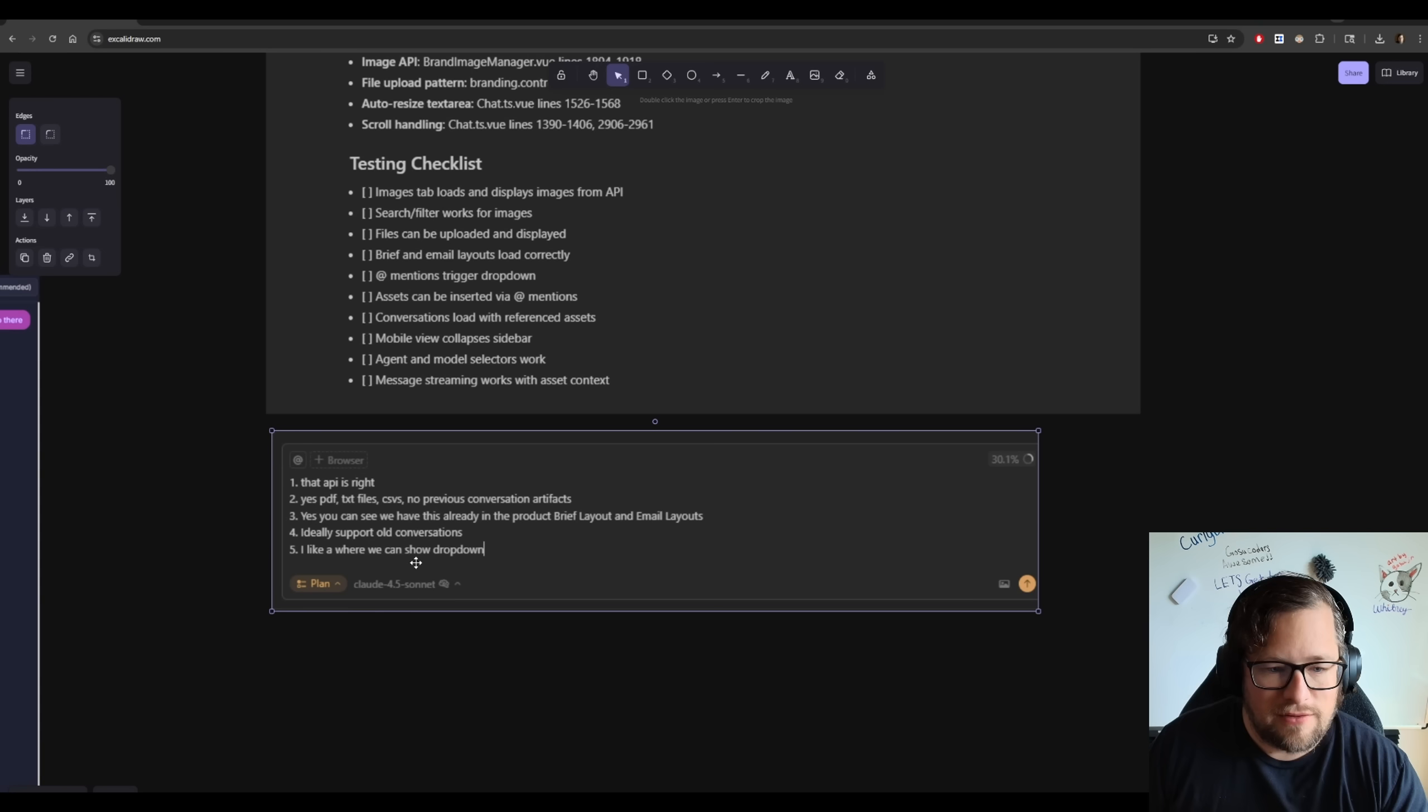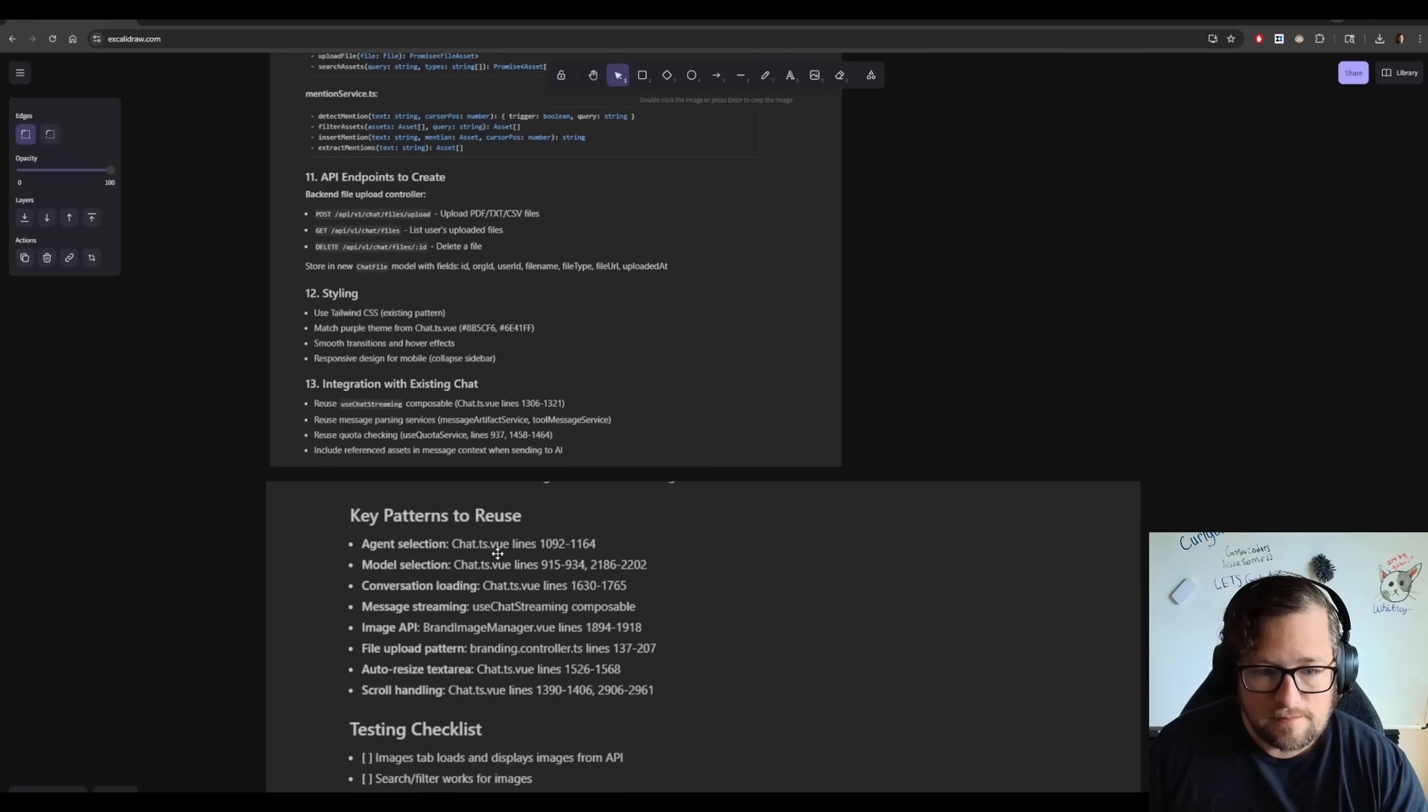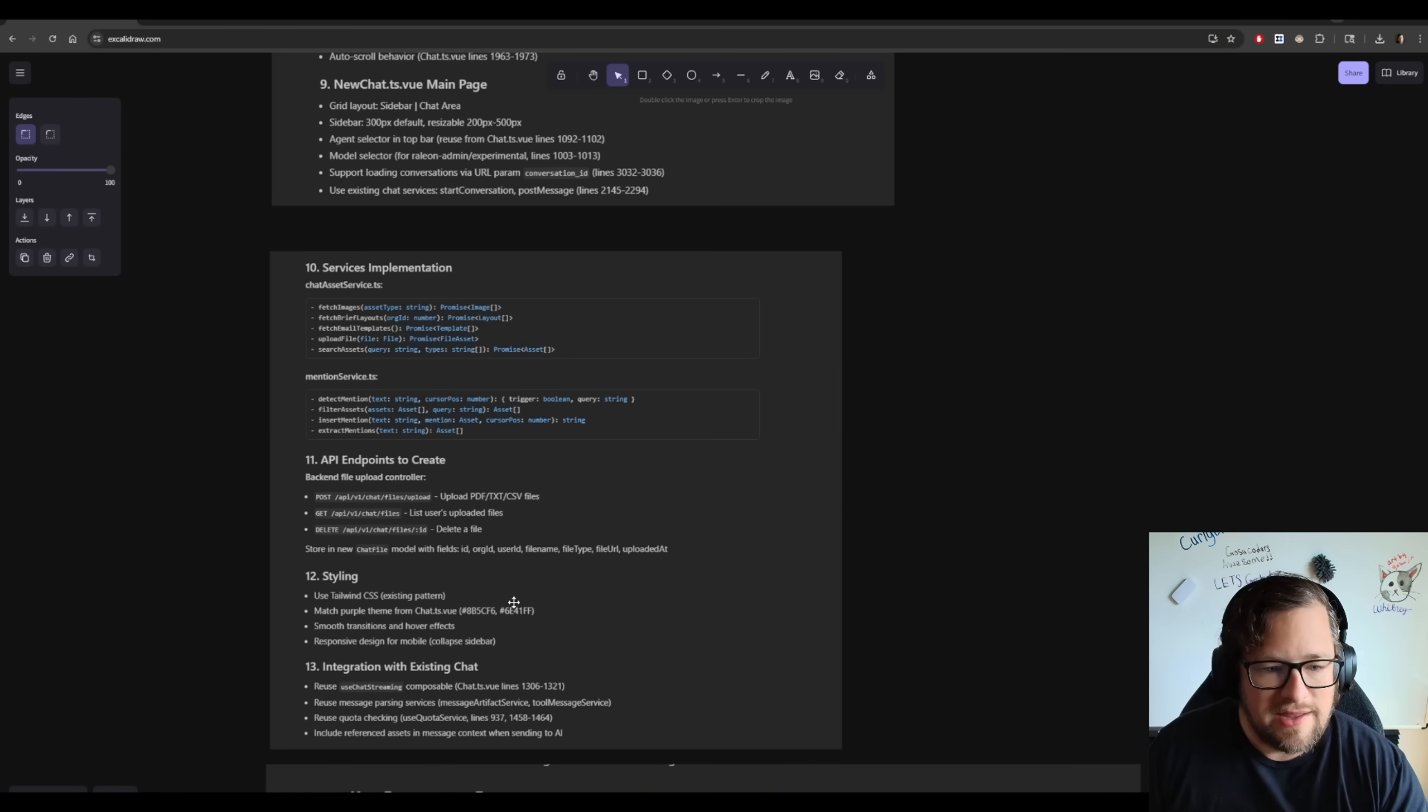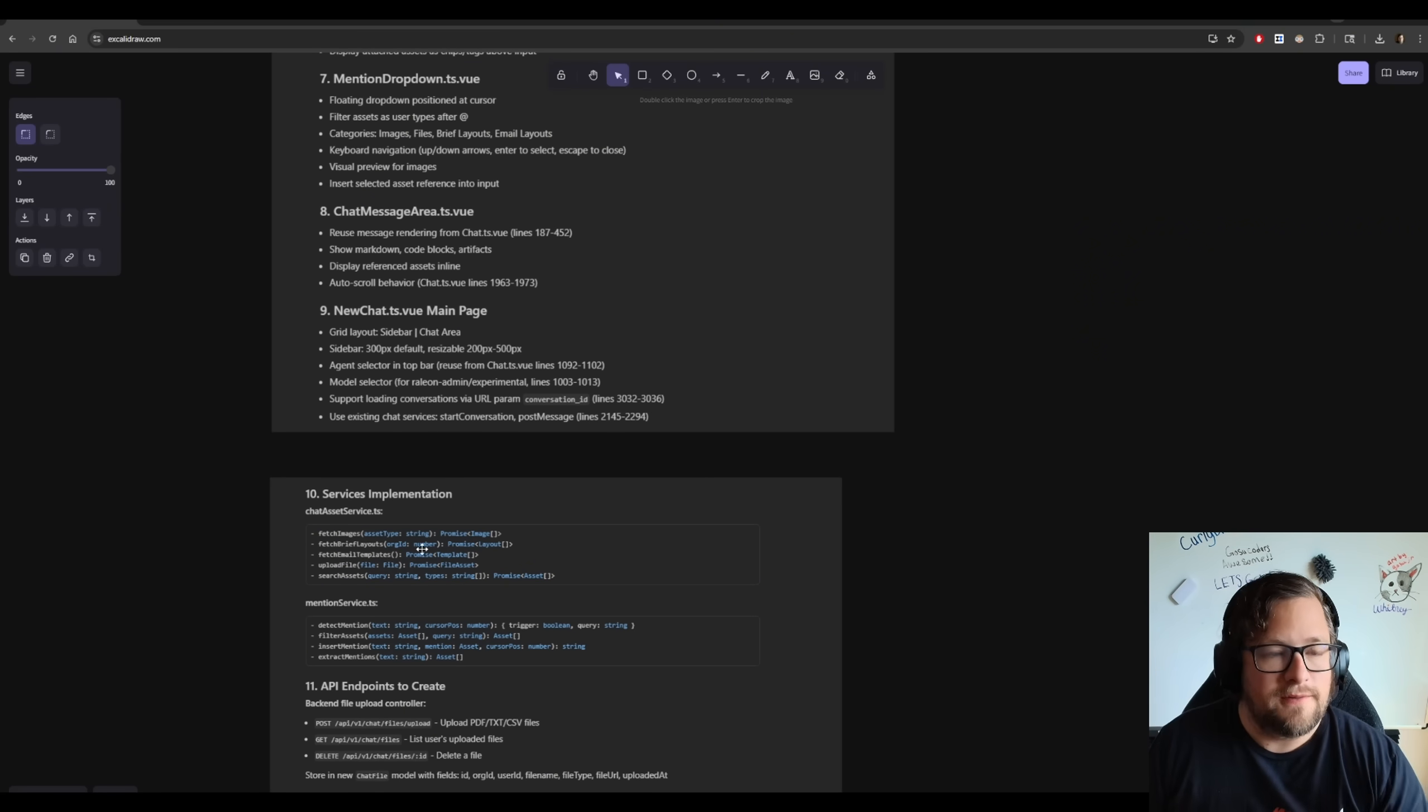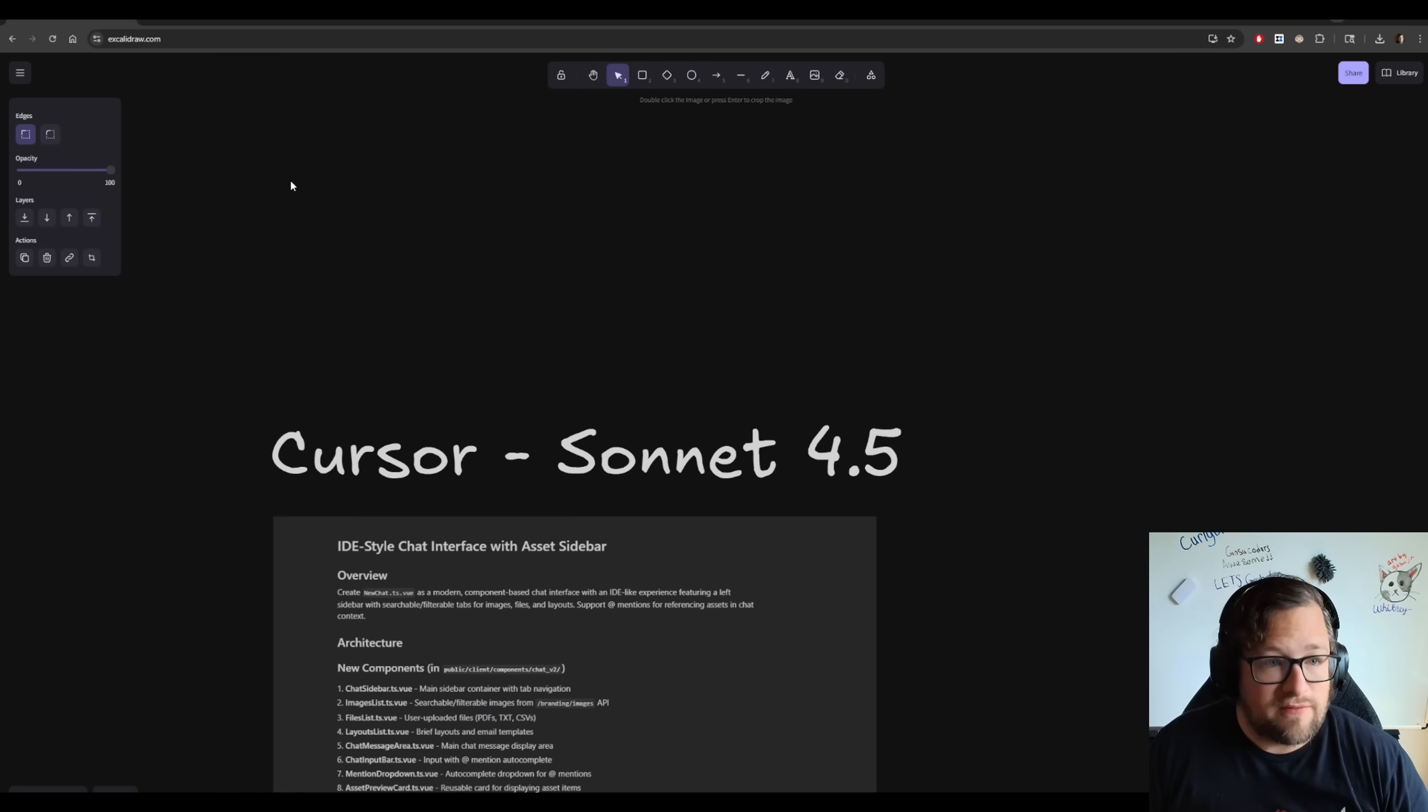That API is right. Yes. Yes. I like where you, I like A, I guess I even typoed that. I like it where we can show a dropdown. And it talks about the patterns to use, even points to the files where that actually could actually be. This plan is phenomenal.